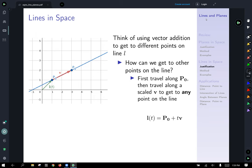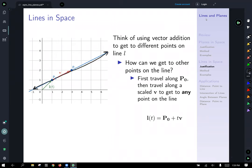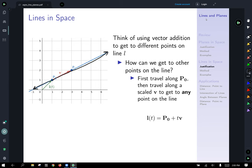To get to other points on the line, first you travel along the vector P0 to get onto the line. Then if we scale V to any length, we can get to any different point on the line. If we scale V in the negative direction, we go down to a point that way. If we scale V times three, we land at a point farther along. So the vector equation of a line: we scale by some arbitrary number T. L(T) equals the vector P0, plus T times V, the direction vector.